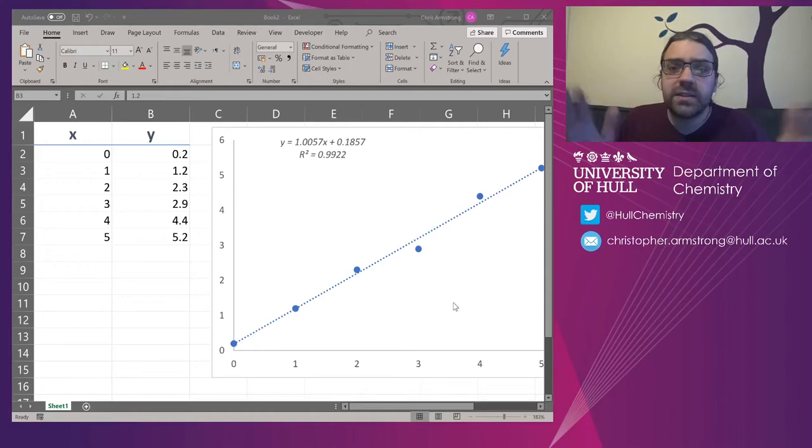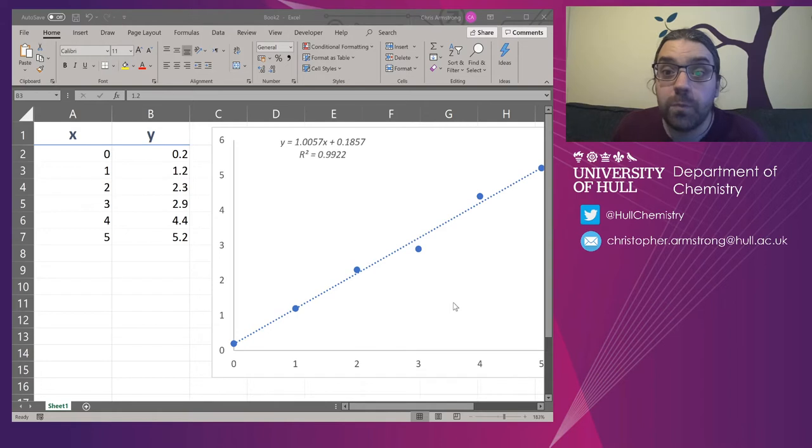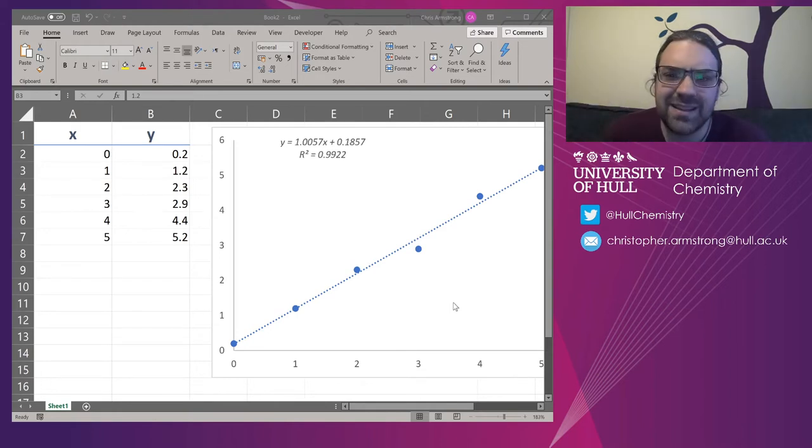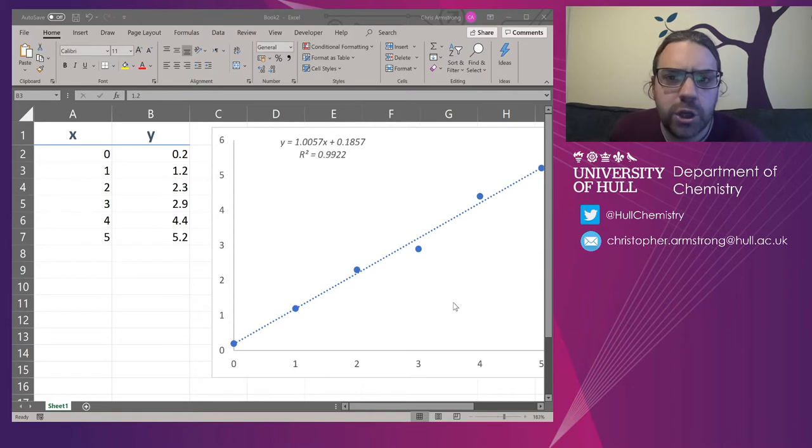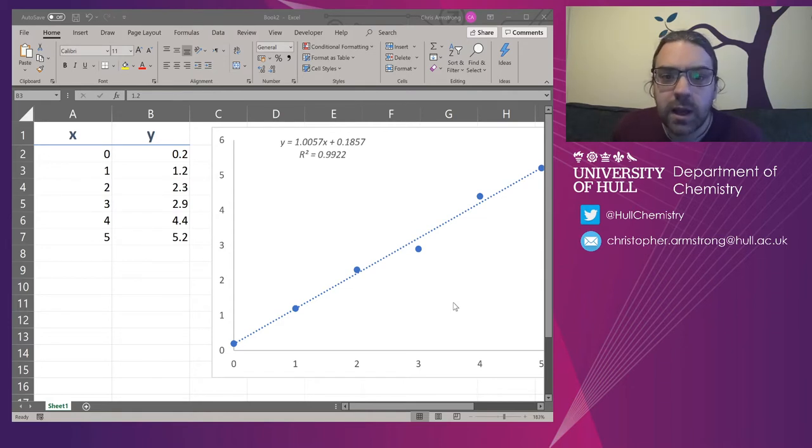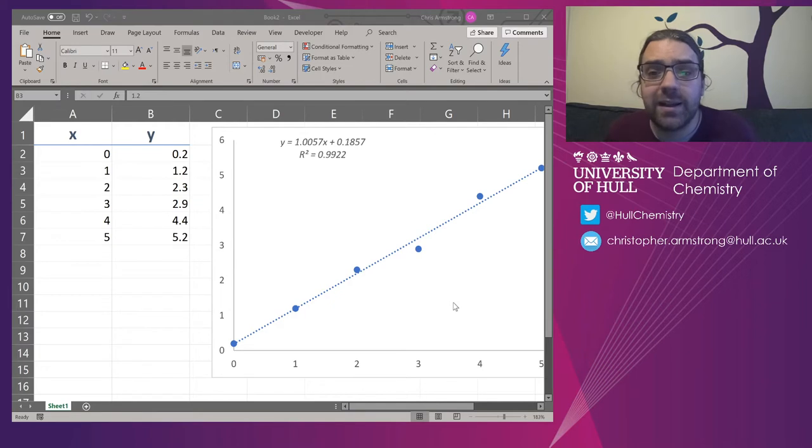So this is the second video on Excel and linear regression. By the end of the last video, we got up to this stage where we could extract a slope and an intercept using formulas, rather than just necessarily looking at what the trend line says.